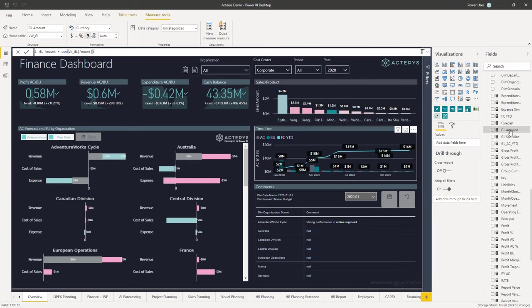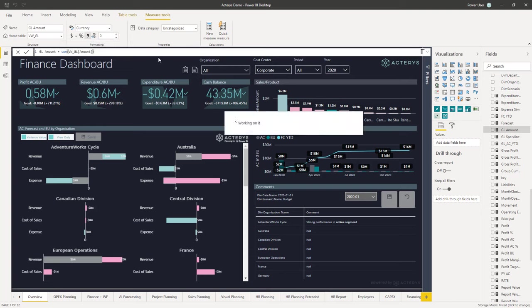For the GL amount, specify that you don't want to see any decimal places after the comma — or you could choose just one. Once you've done this, publish it back to Power BI and your report will show the correct data.